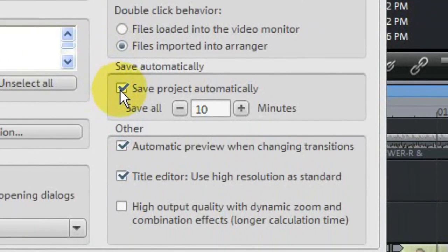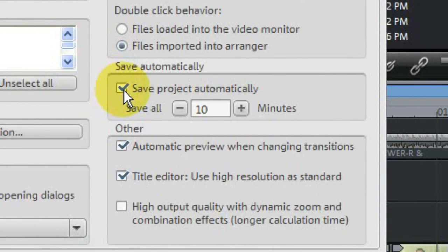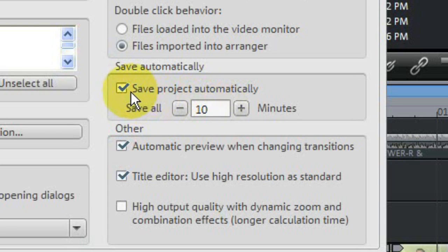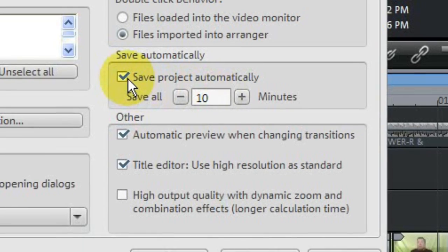Under that, you'll find this checkbox next to Save Project Automatically. You can set the time interval just below that. It defaults to saving once every 10 minutes. As long as this checkbox has been enabled the entire time, you probably don't have to panic.